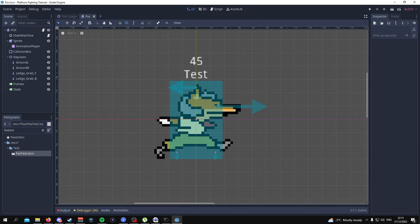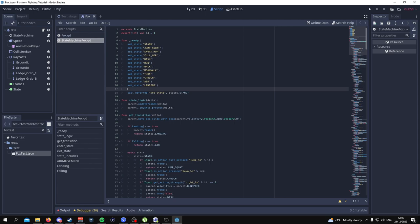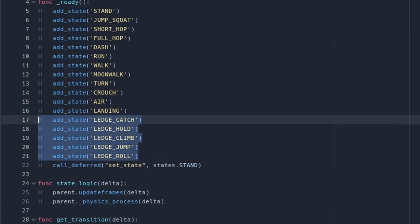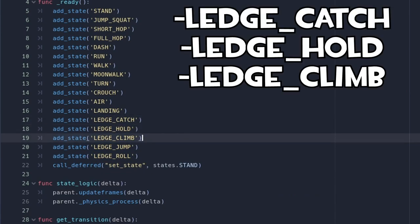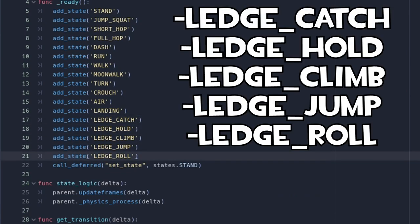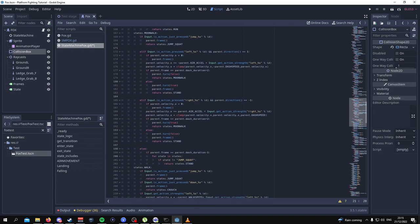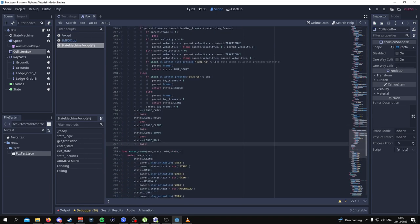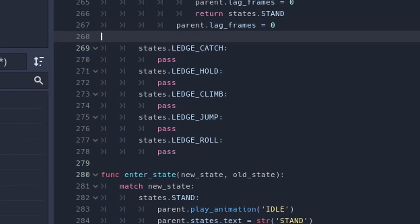One of the first things we're going to do is go to the state machine and add in some new states. Under the last state that you've added, add in these states. This includes the ledge catch, ledge hold, ledge climb, ledge jump, and ledge roll. Once we're done with that, scroll down to where all the code for the states are, and write out the name of each of those states under the get_transition function.